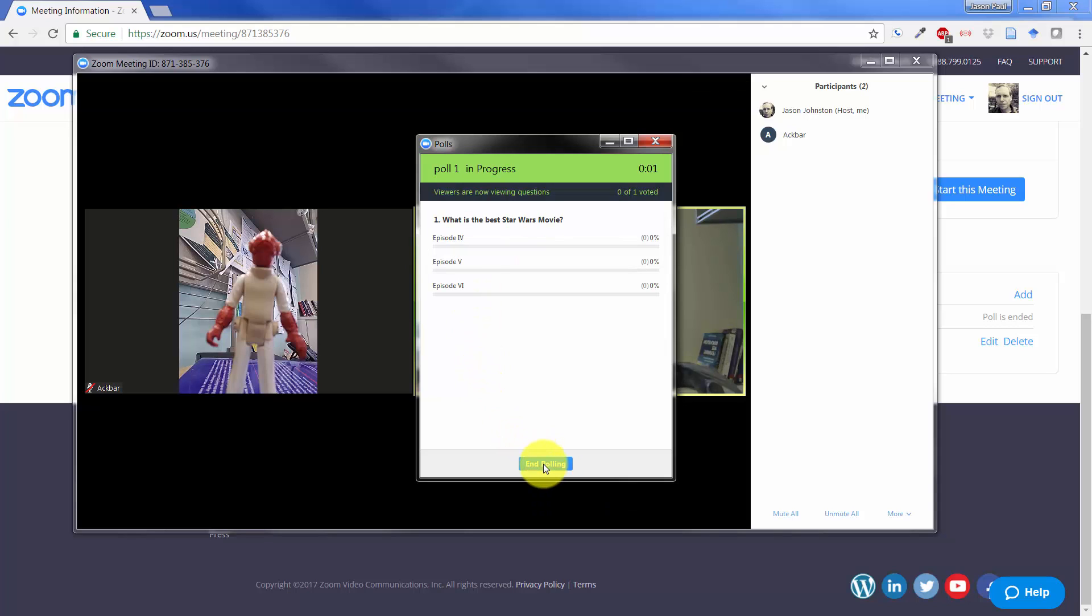Now on Admiral Ackbar's screen, he's using a mobile device, and he will just see this poll up on his mobile device. When he selects, we will see that on our screen.